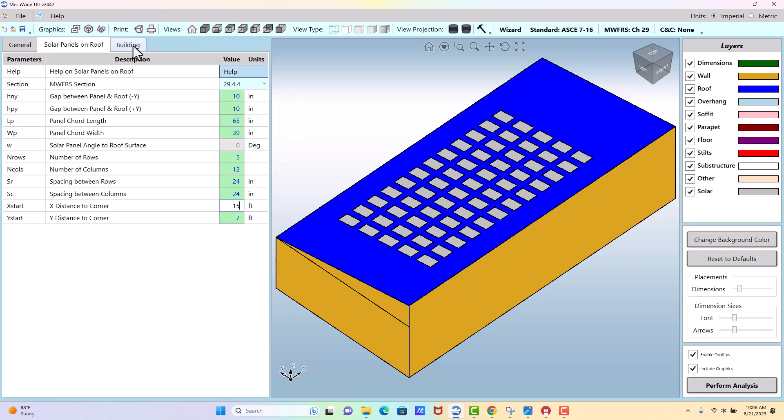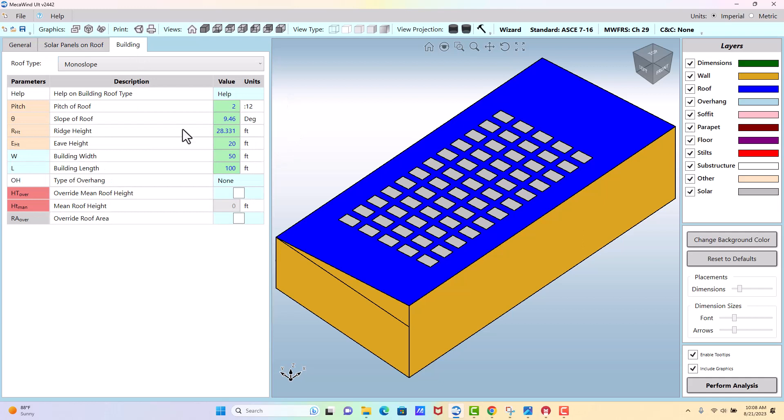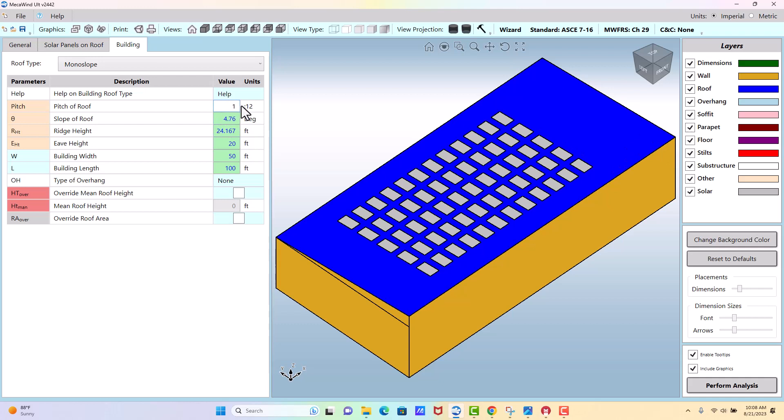So we enter the dimensions of the panels, the spacing. We enter dimensions of the building, which is used for the analysis, and then we perform analysis.